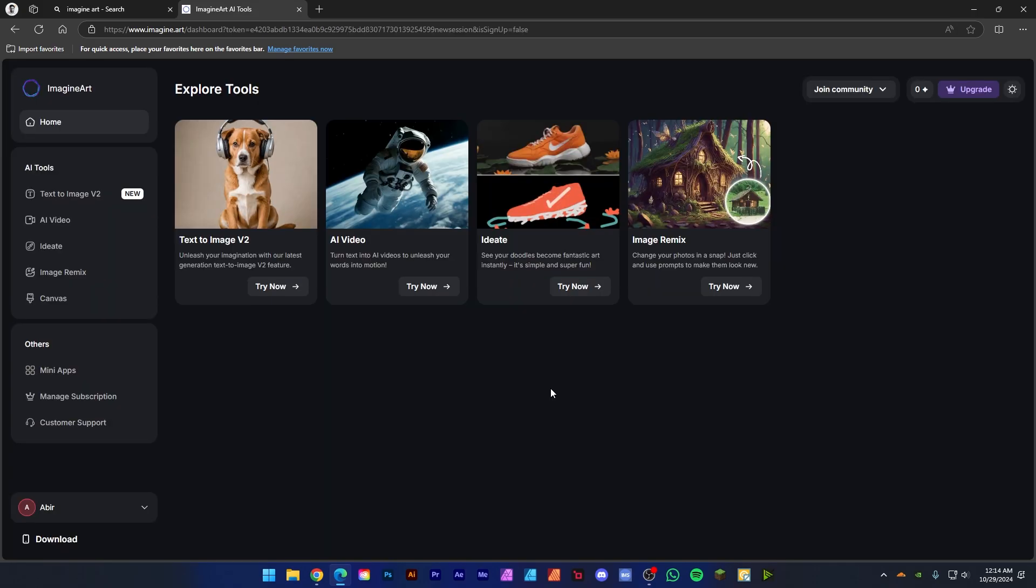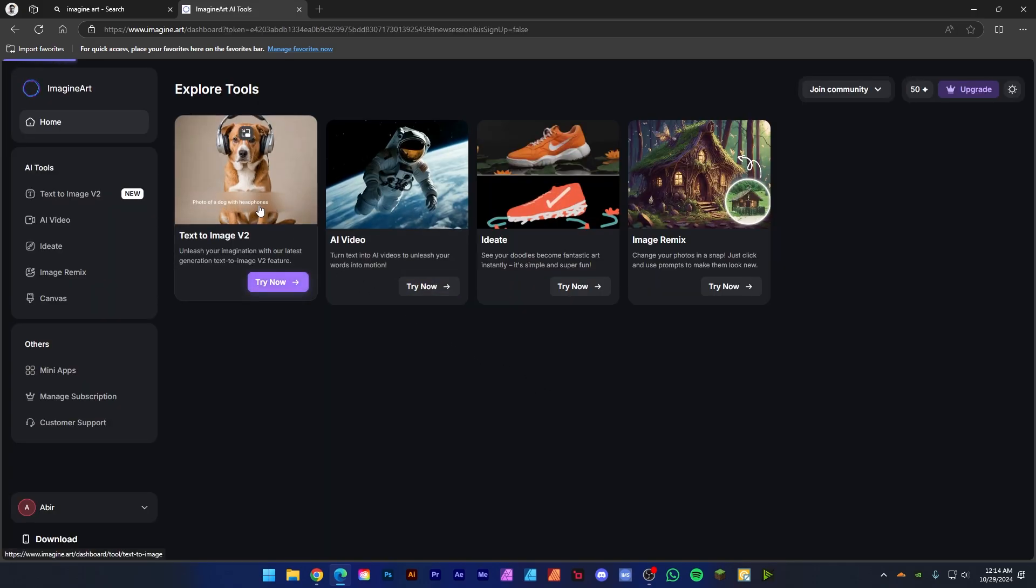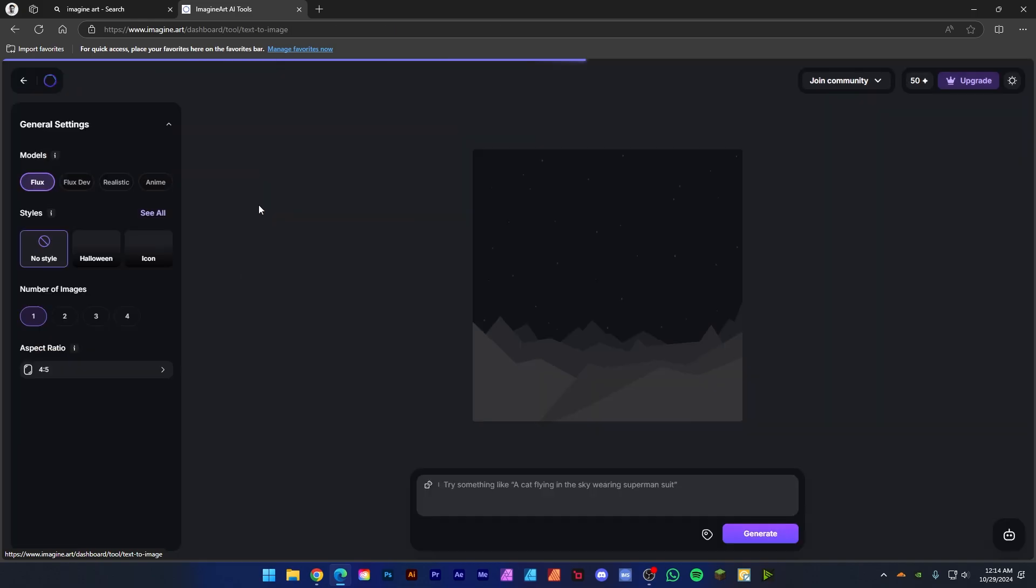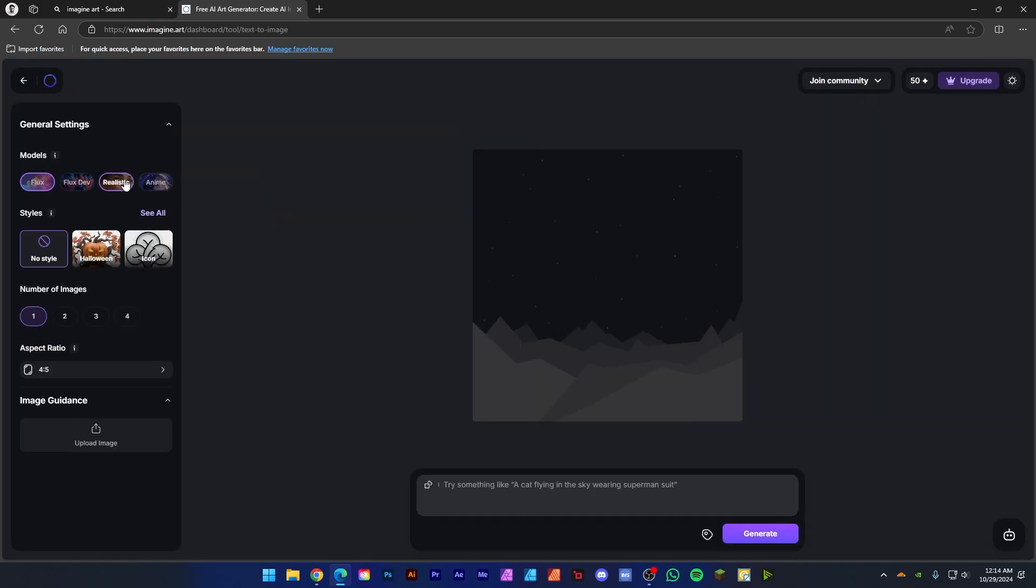Now click on the Text to Image V2, then select model to Realistic and select noise style and keep this setting as it is.